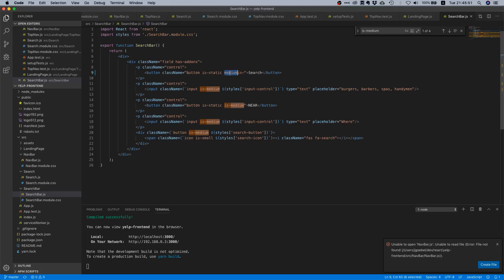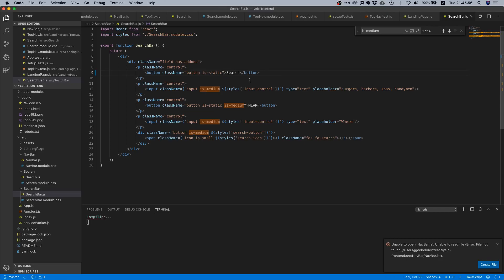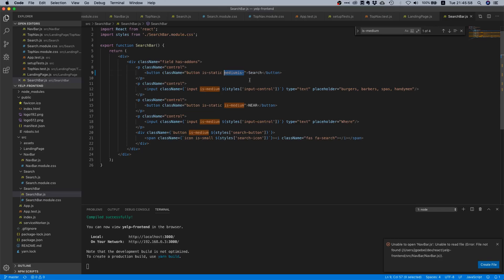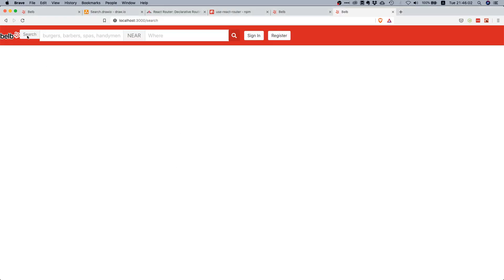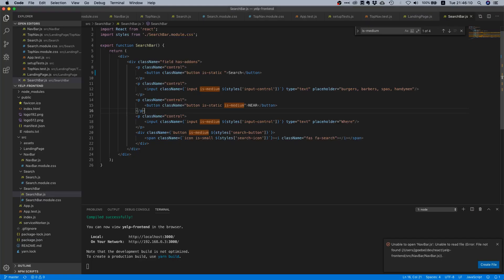If we leave out this `is-medium` class, you see it's all of a sudden smaller, right? And if we leave the `is-medium` class out for all of the elements in this component, then it will be smaller. That's a pretty good idea.